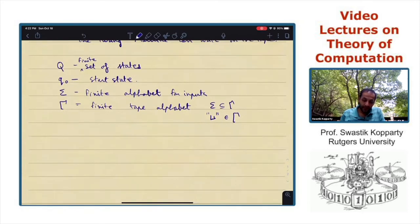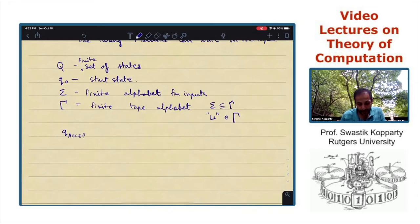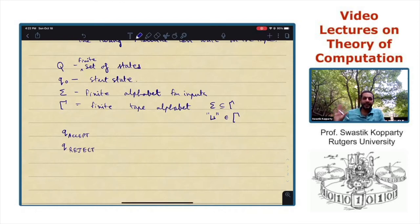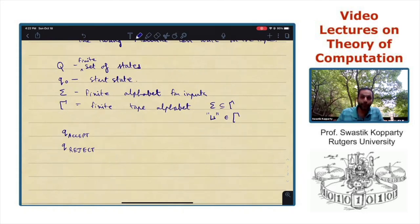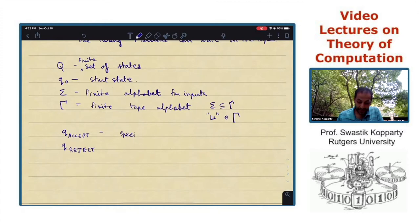There's also a special accept state q-accept and a special reject state q-reject. The accept state is where the Turing machine can decide it has accepted the string — it just jumps to q-accept, at which point the Turing machine halts and the string is accepted. Similarly, it can decide to reject by just moving to the state q-reject. These are special halt states.